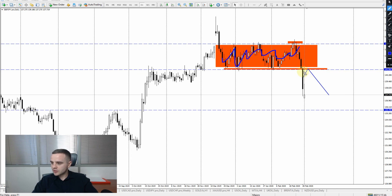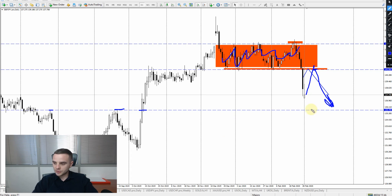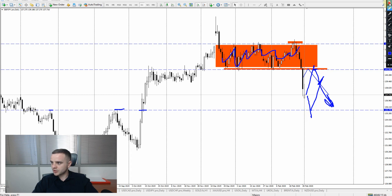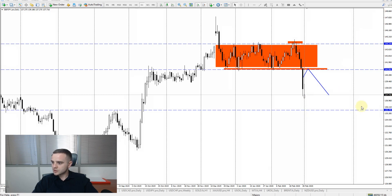For GBP/JPY, the price broke down this range — this huge accumulation. What we can do: if there is a pullback into this area, there could be an accurate sell entry. It's also important to pay attention to this key level from which price bounced before. If price approaches that key level with a large ATR, there could also be a bounce, so we have two key levels to watch.